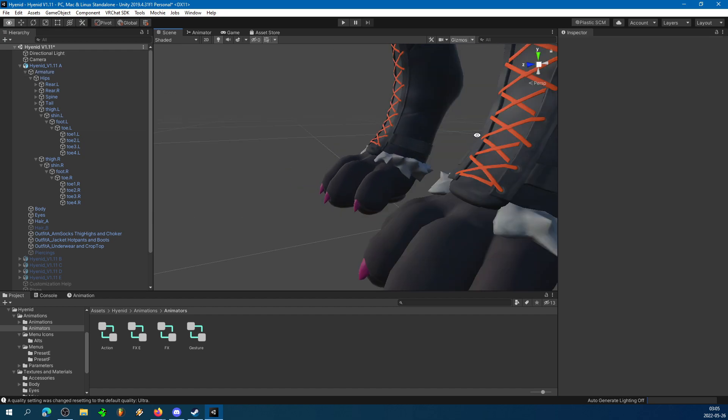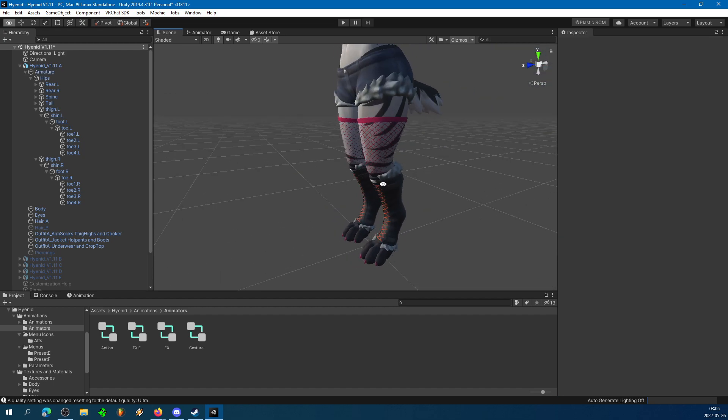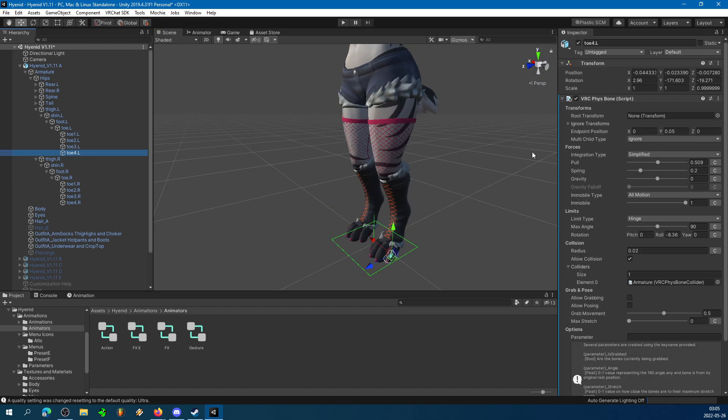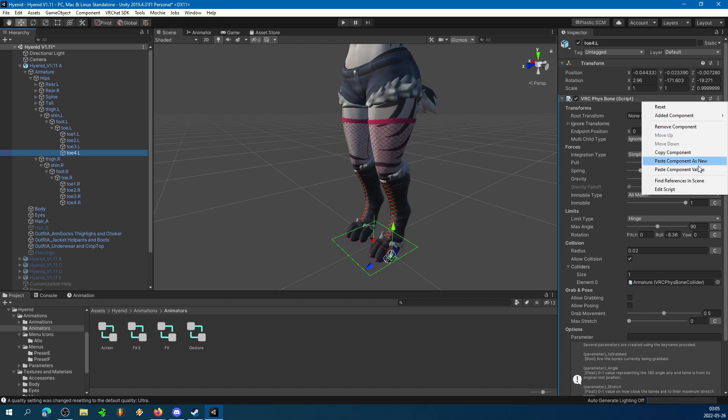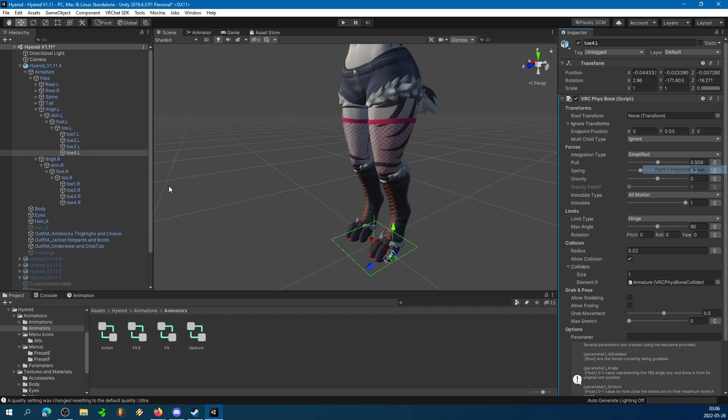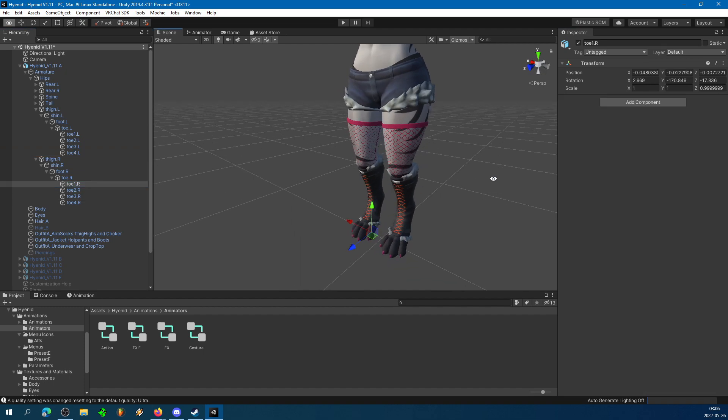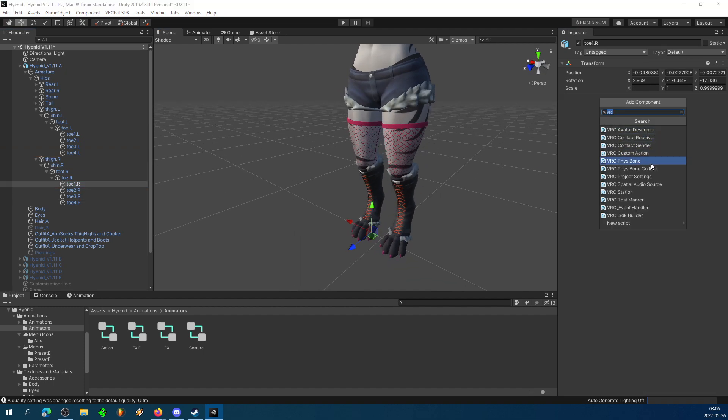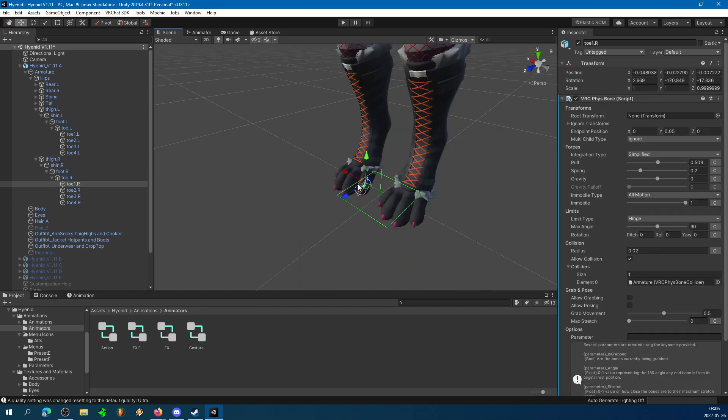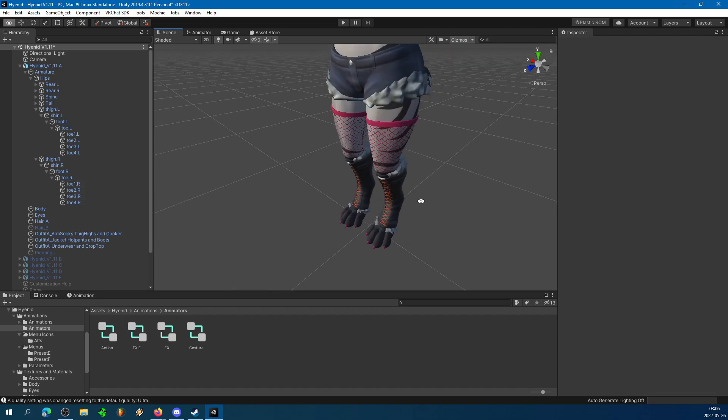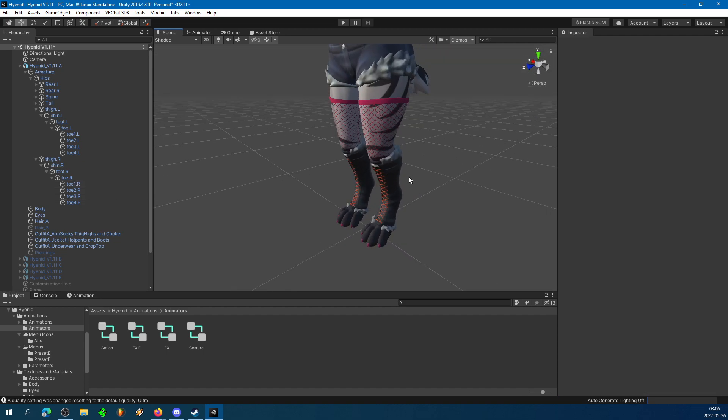Other than that, you follow those steps and then, again, just copy the components over to the next foot. Repeat that process until your toes are all boned up. And that's it. Now you have an avatar whose toes will bend when they meet the ground.